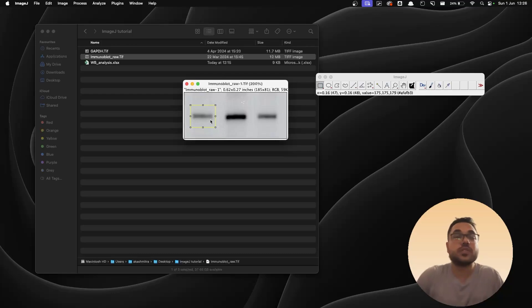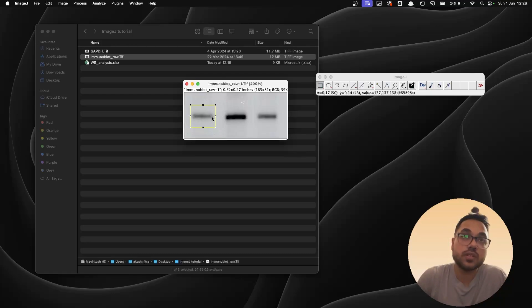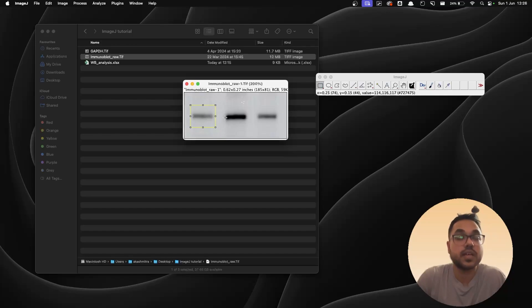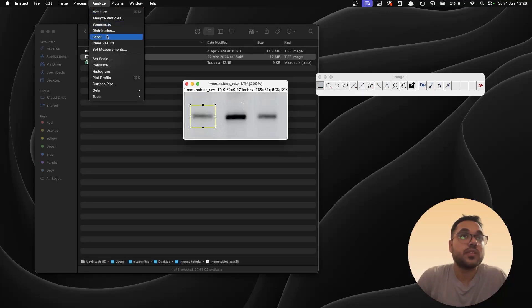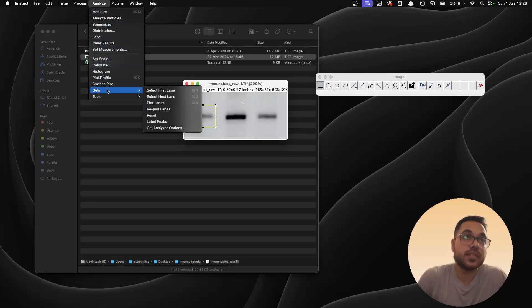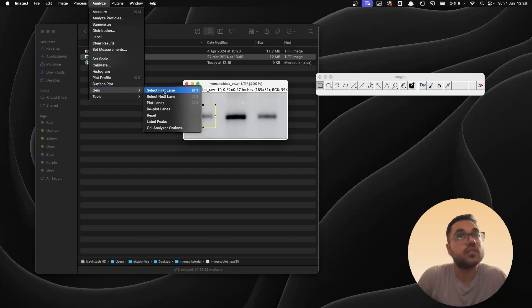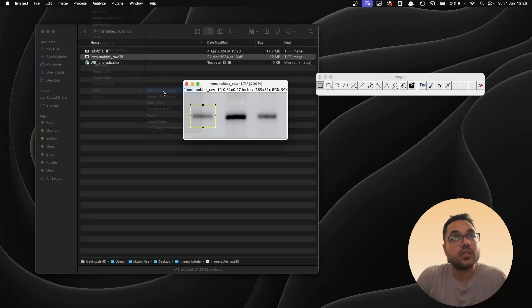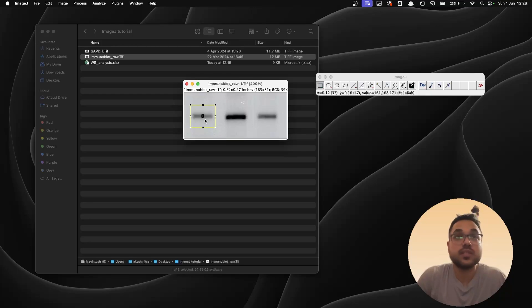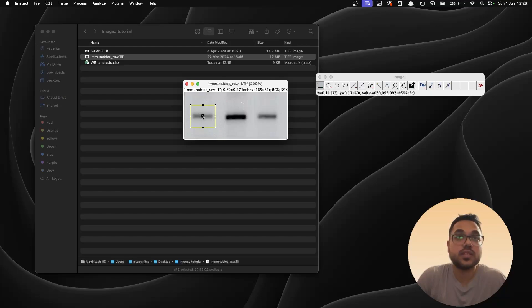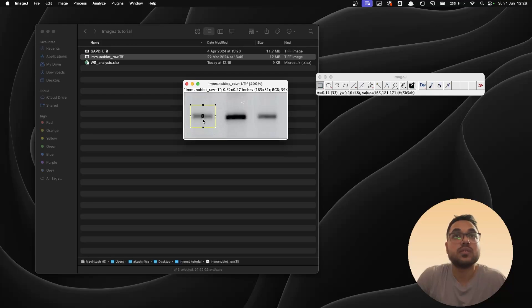Make sure that the whole blot is inside the rectangle, it should not spill over outside the rectangle. Once you do that, you go to Analyze and there's an option called Gels. Inside that you have the first option which is Select First Lane. The shortcut for this is Command+1. So that creates a small one over here in the first lane, and this tells ImageJ that this is the first lane so you can analyze the rest based on the first lane.